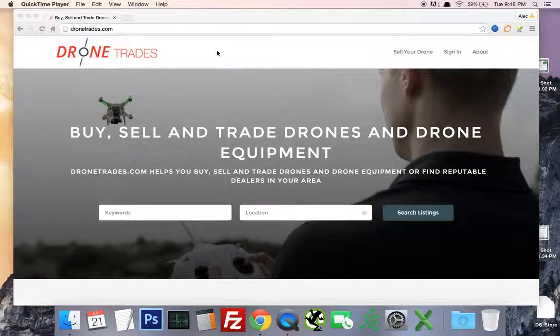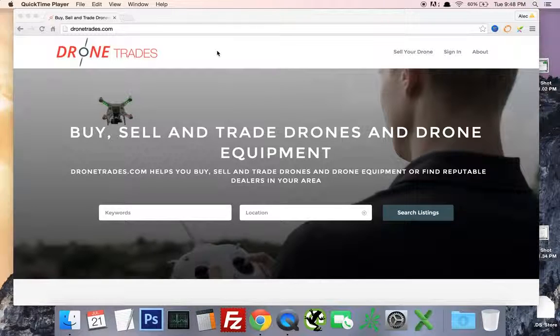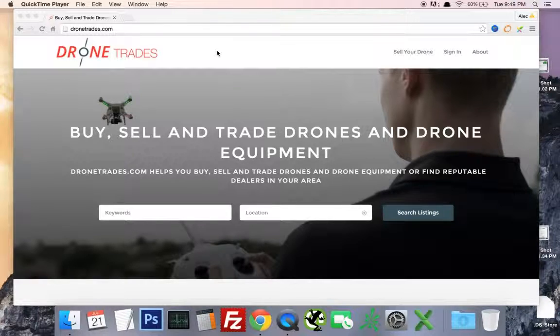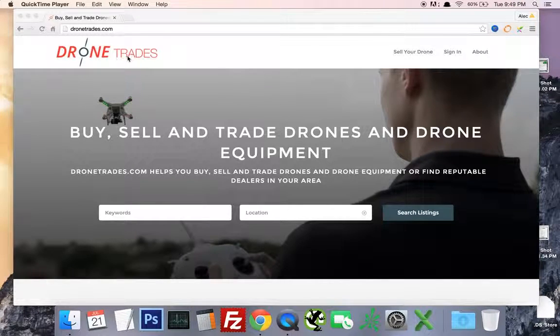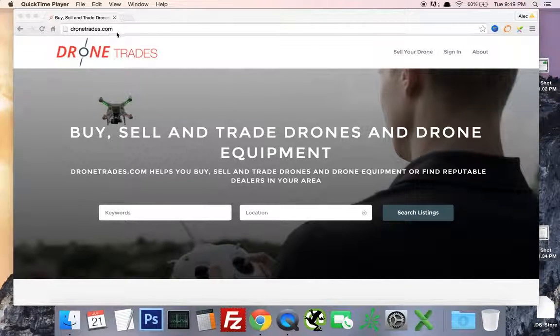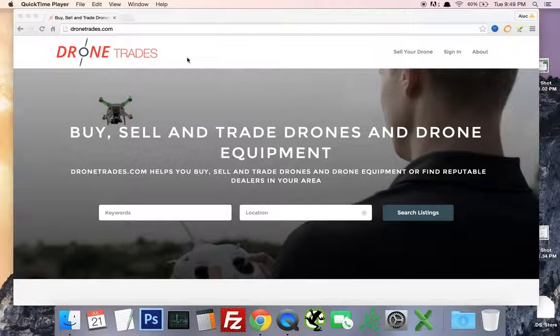Alright, so I just wanted to go ahead and run through one of my other drone startups that I'm selling on Flippa. This one is actually really interesting because somehow the dronetrades.com domain was available and I just bought it on GoDaddy.